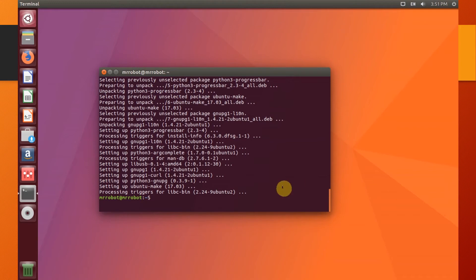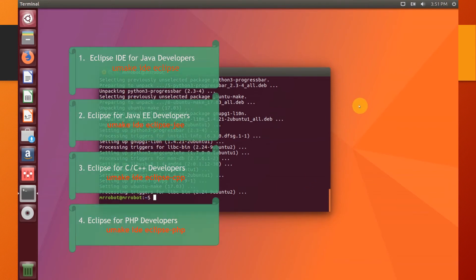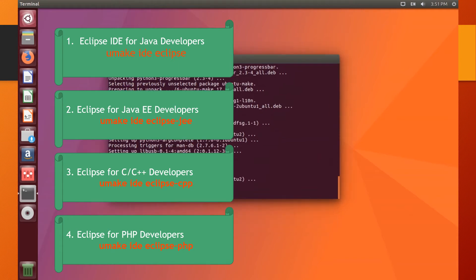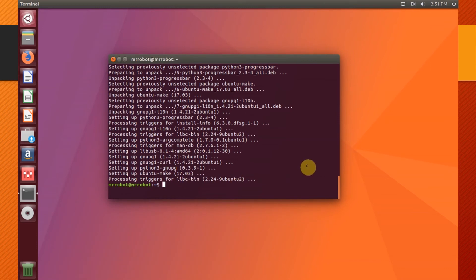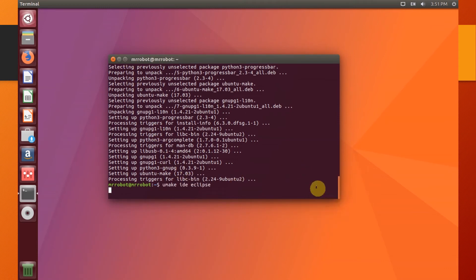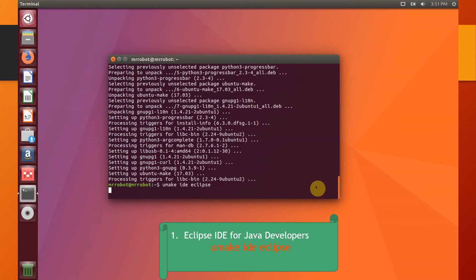Now install the latest version of Eclipse under Ubuntu. There are four Eclipse packages; choose any one that suits your need. For this example, we will install Eclipse IDE for Java developers.